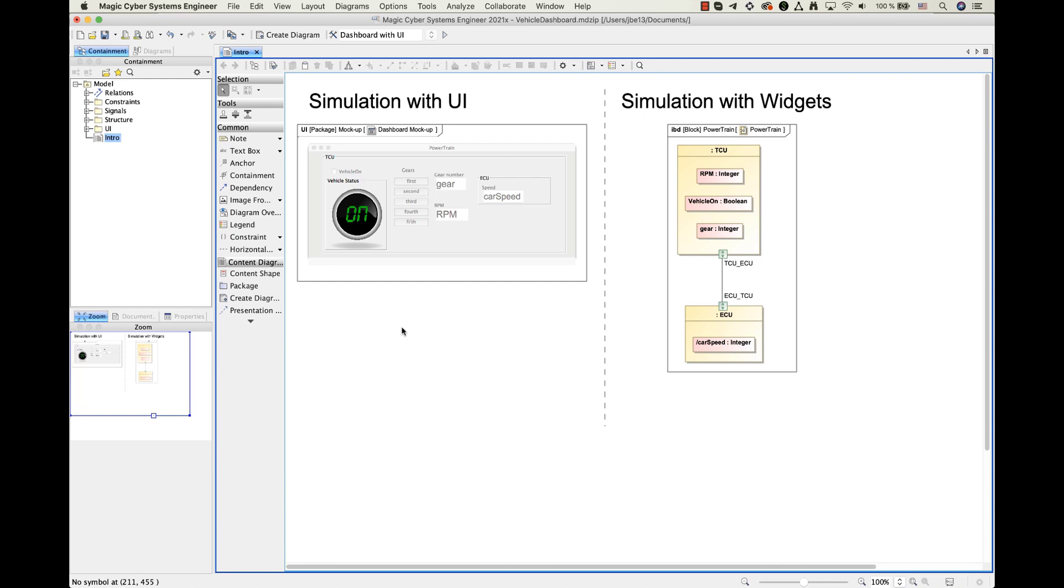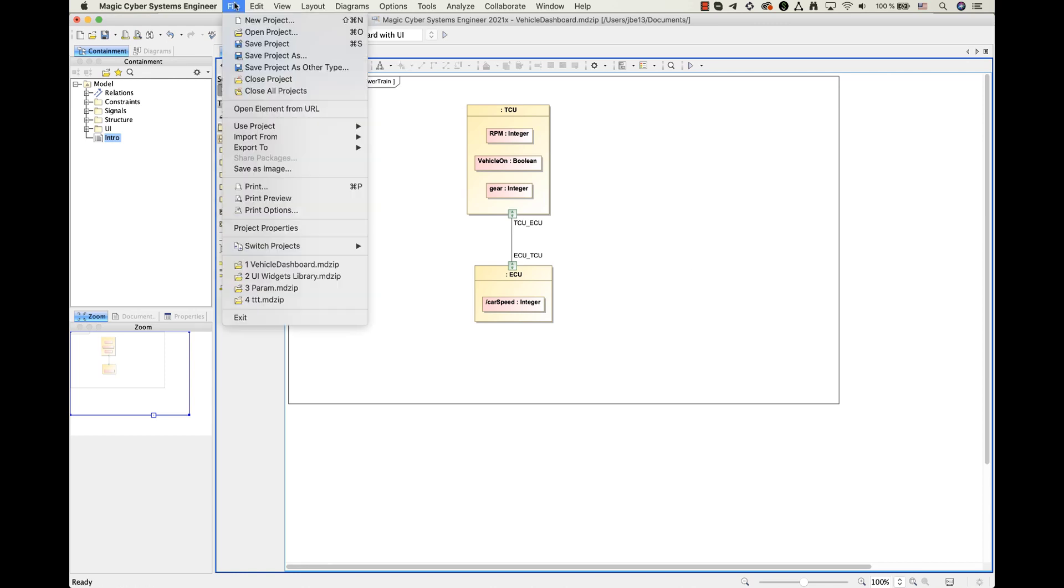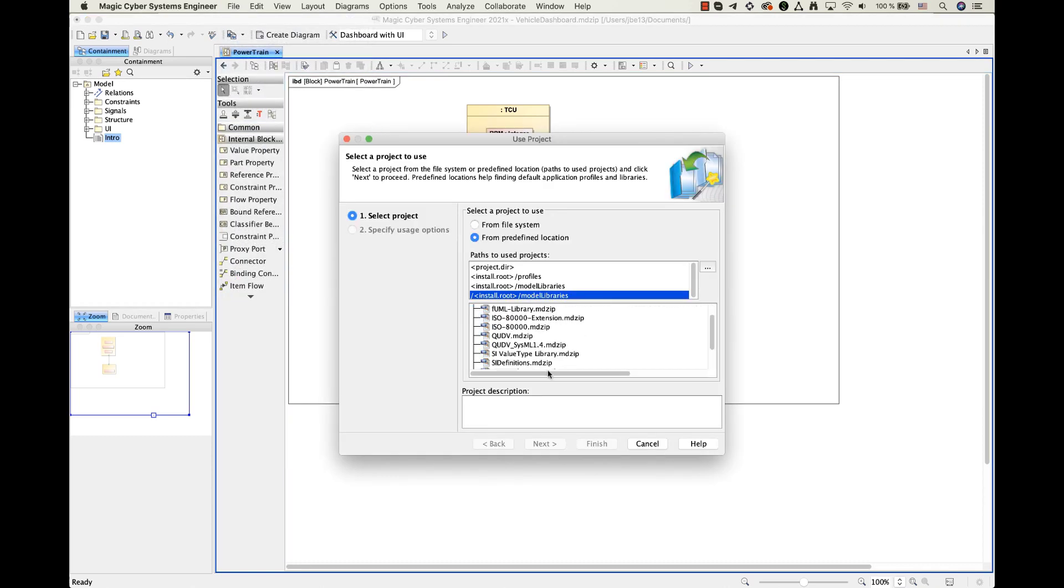Now I will open this type of diagram and will add some widgets into it. Today I will be using included widget library. But also if you find it limiting, you can create and use your own widgets. To be able to use the included widget library, firstly I need to load it into the project.